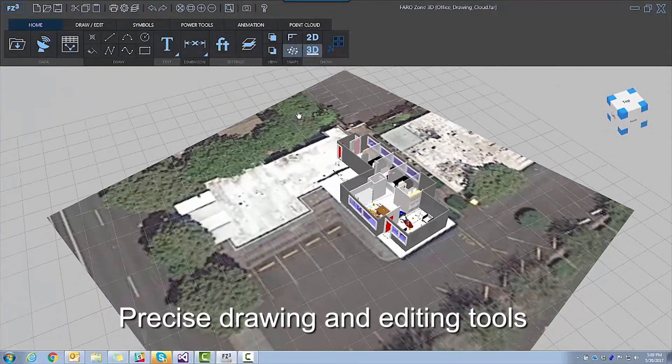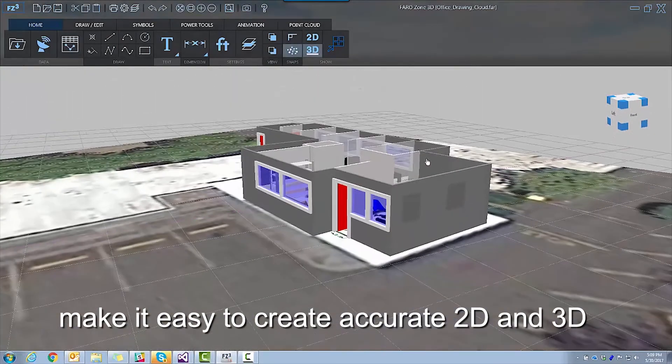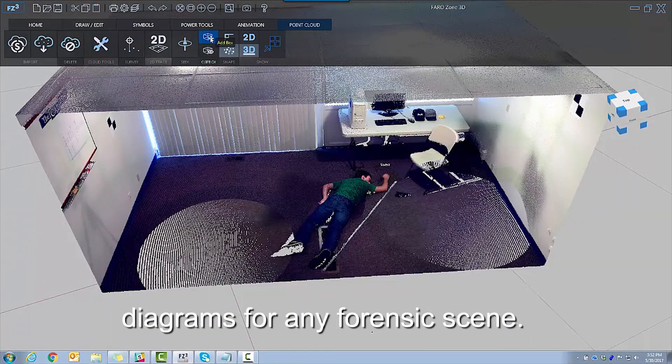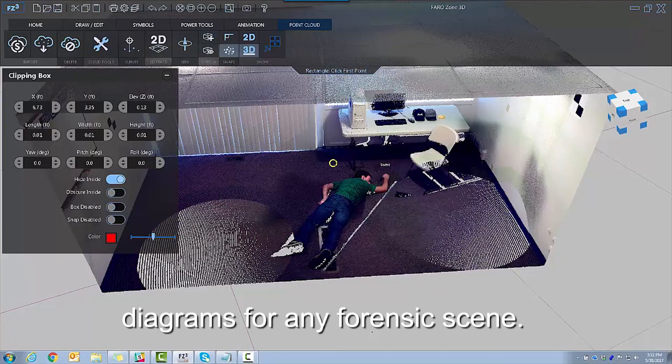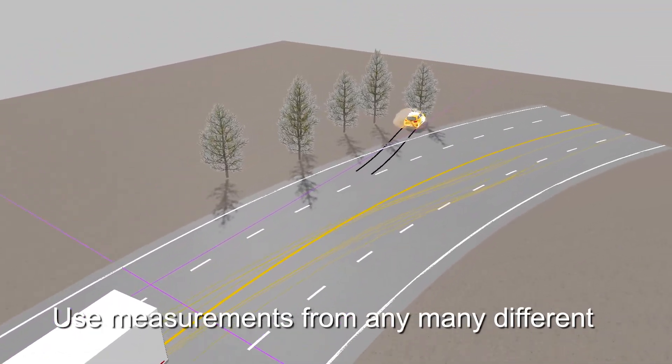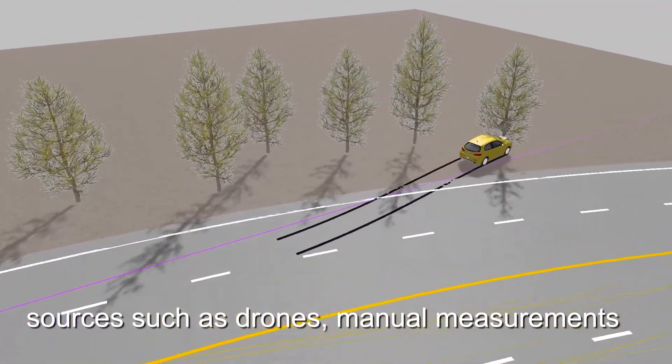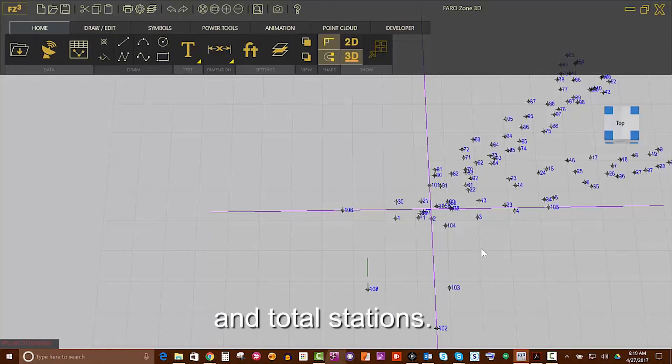Precise drawing and editing tools make it easy to create accurate 2D and 3D diagrams for any forensic scene. Use measurements from many different sources, such as drones, manual measurements, and total stations.